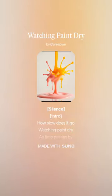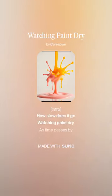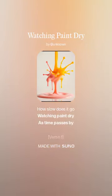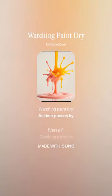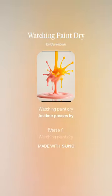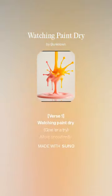How slow does it go, watching paint dry, as time passes by?